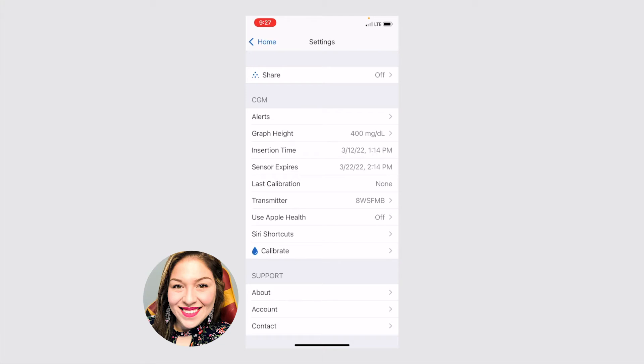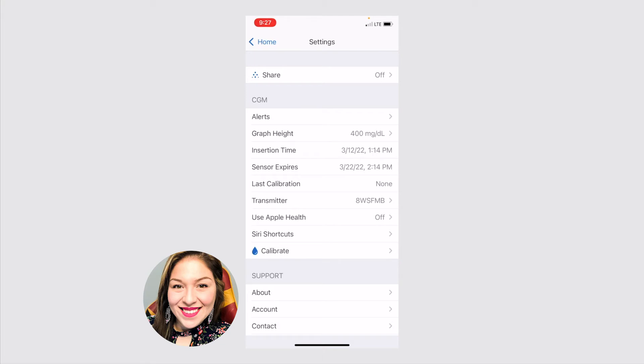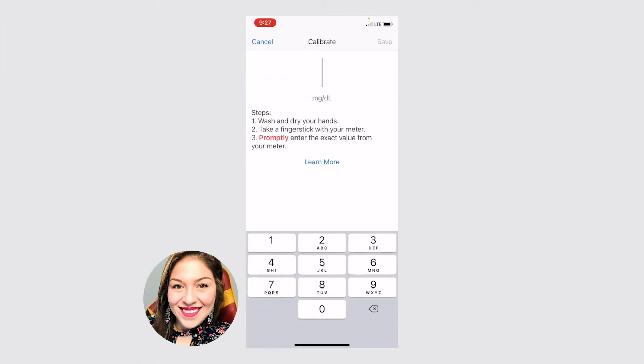The last option I want to highlight is the calibrate. The Dexcom G6 sensor does not require calibration. And so what calibration means is you'll test your blood sugar with a regular blood glucose monitor. And then you'll tell the sensor, here's what my real blood sugar number is, to make sure that the number from your sensor and the number from your blood glucose monitor match as much as they can.